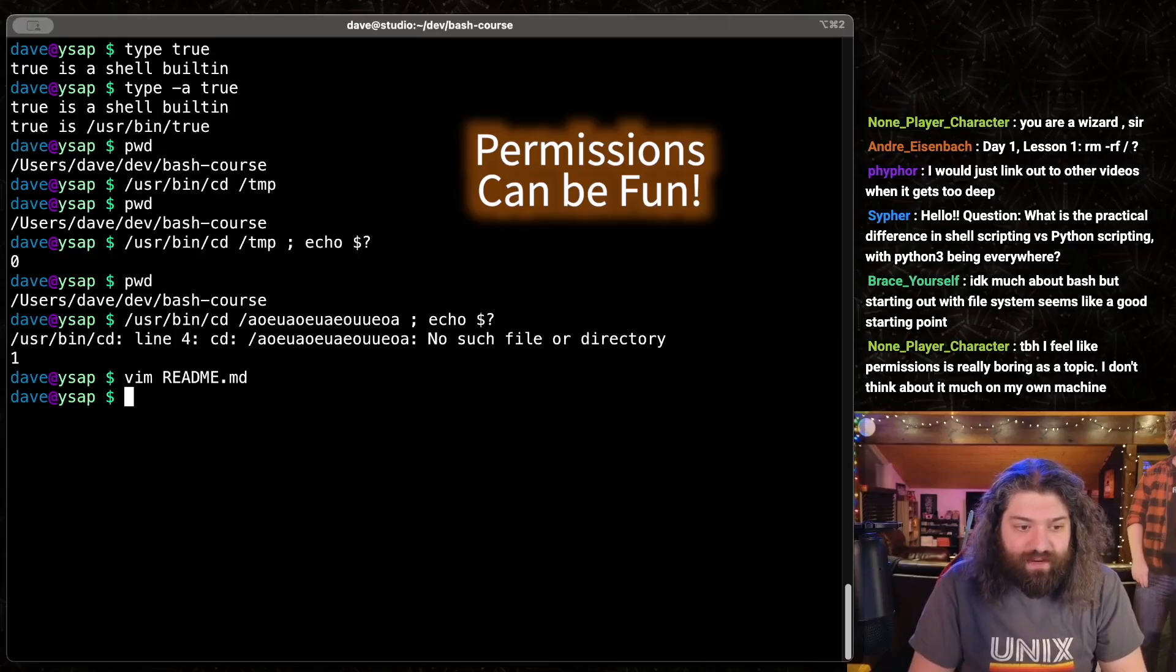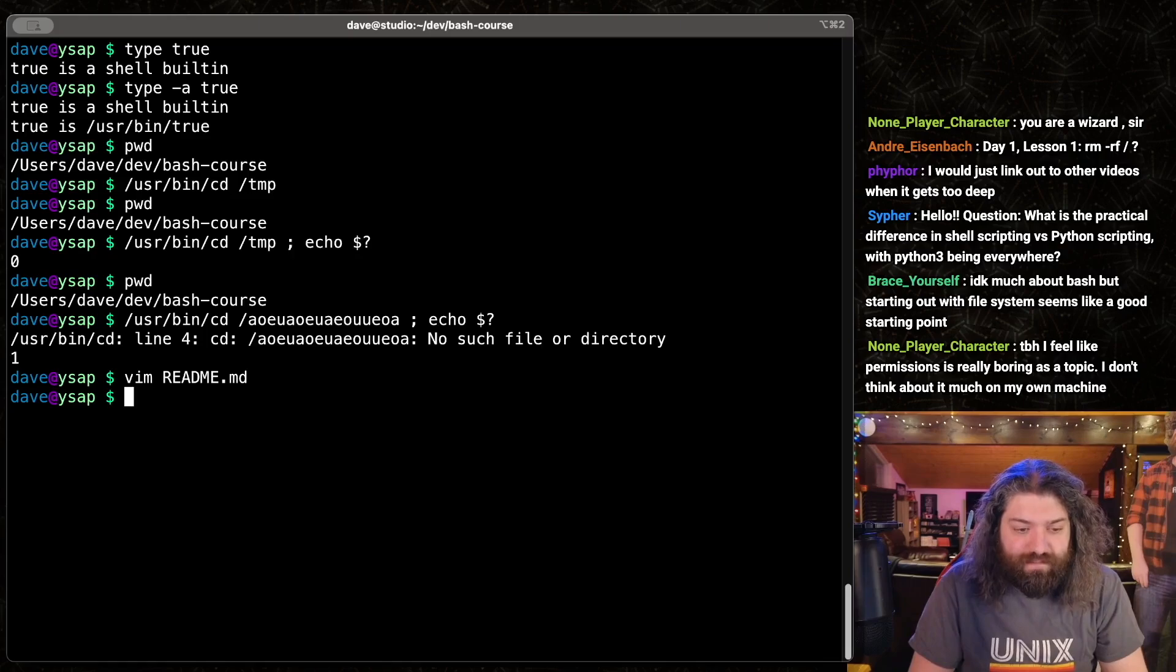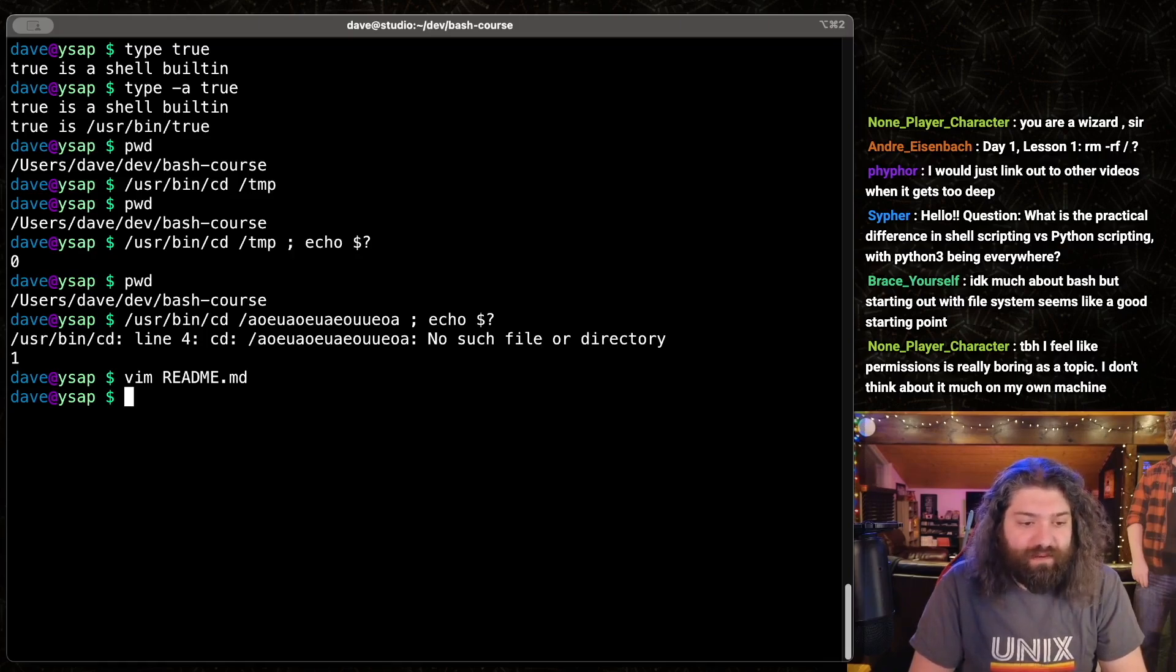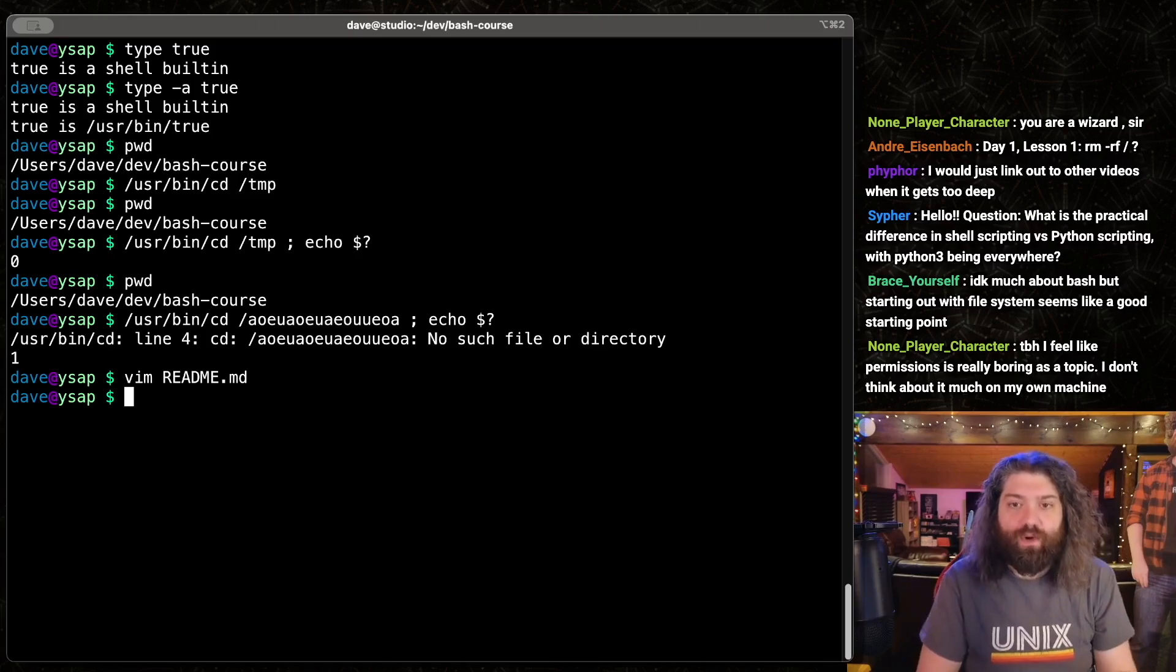Permissions are really boring as a topic. I don't think about it much on my own machine. It could be boring, but I'm definitely going to touch on it. Absolutely.